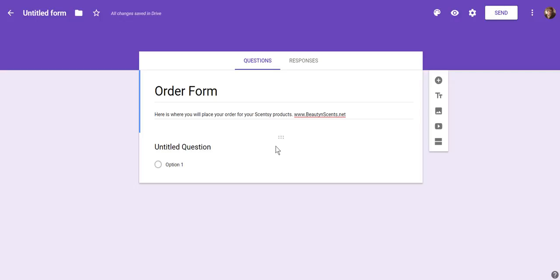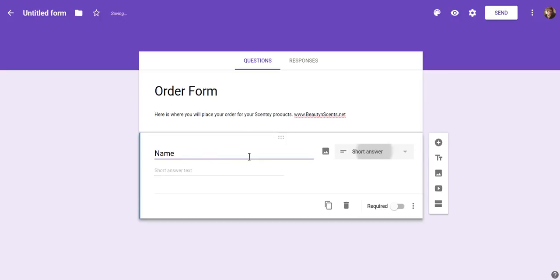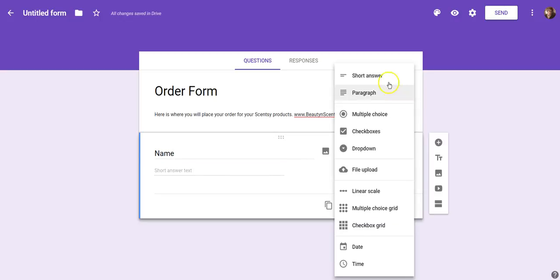When you start to create your questions or fill-in information, each section is created separately. We're going to deal with question one first — I'll put 'Please enter your name.' It will default to some things if it recognizes what you're putting in, so by typing 'name' it automatically went to what's called a Short Answer. Short Answer means it's going to be a line of text that can be entered by the person filling in the form.